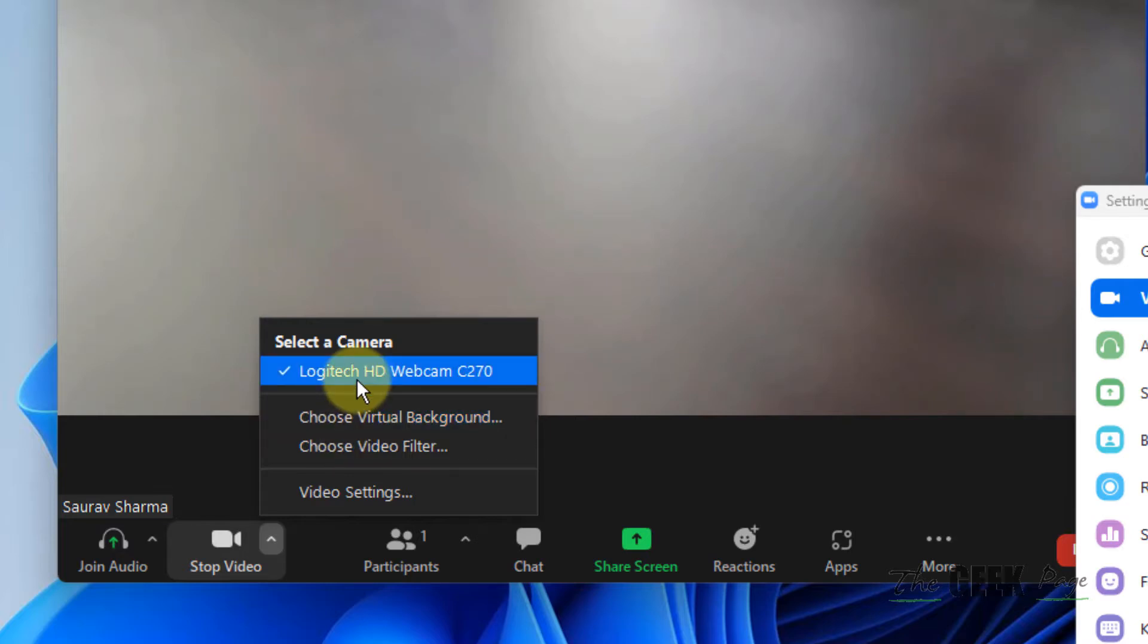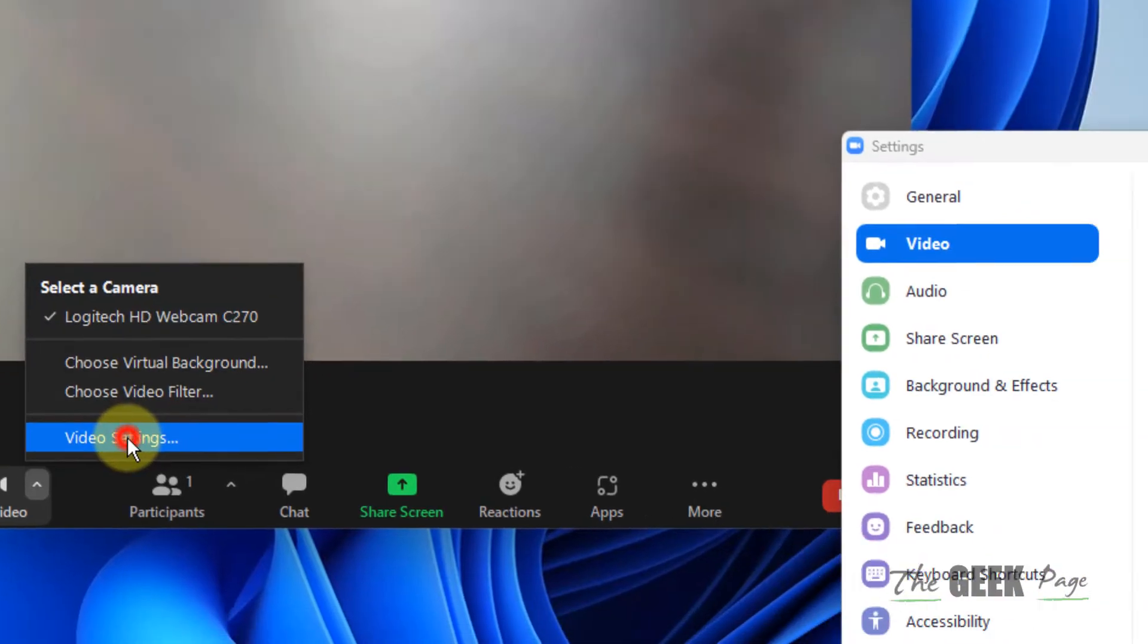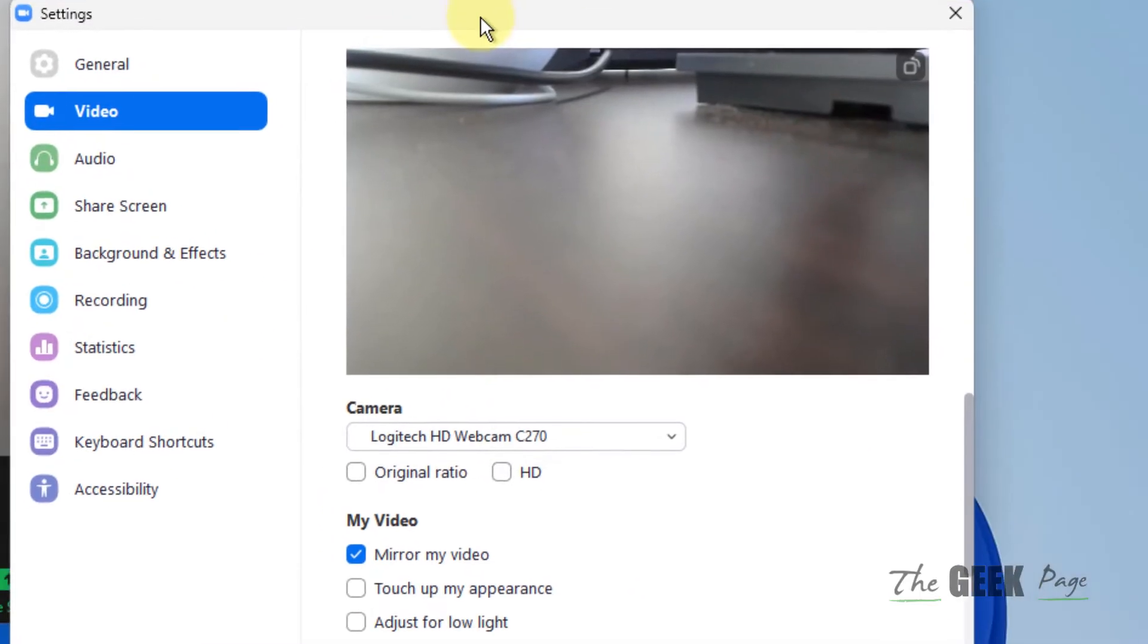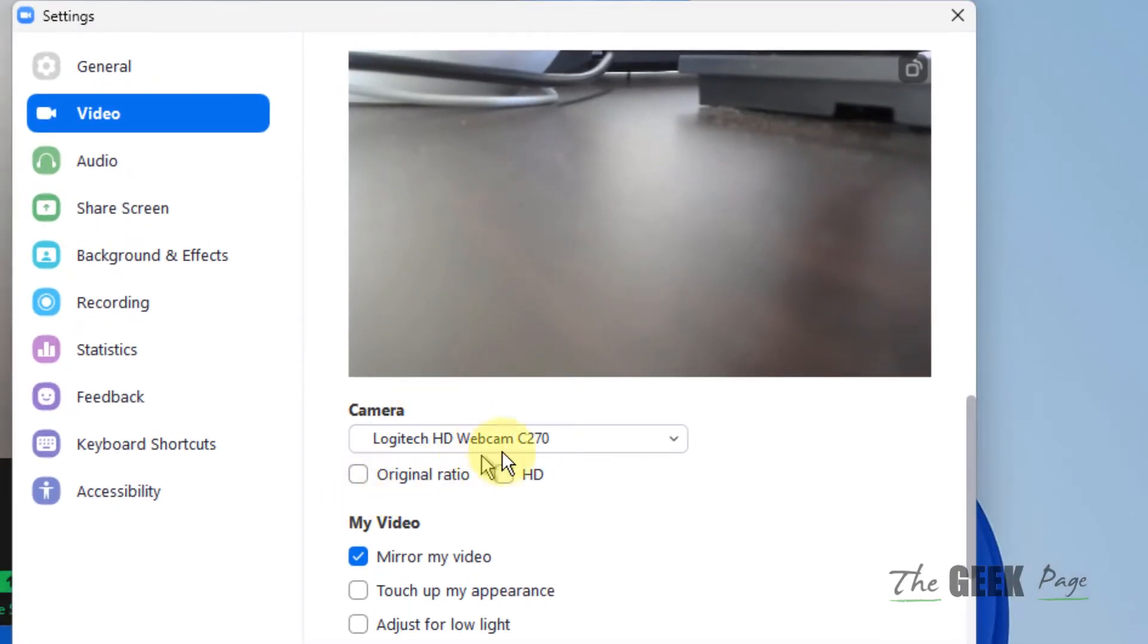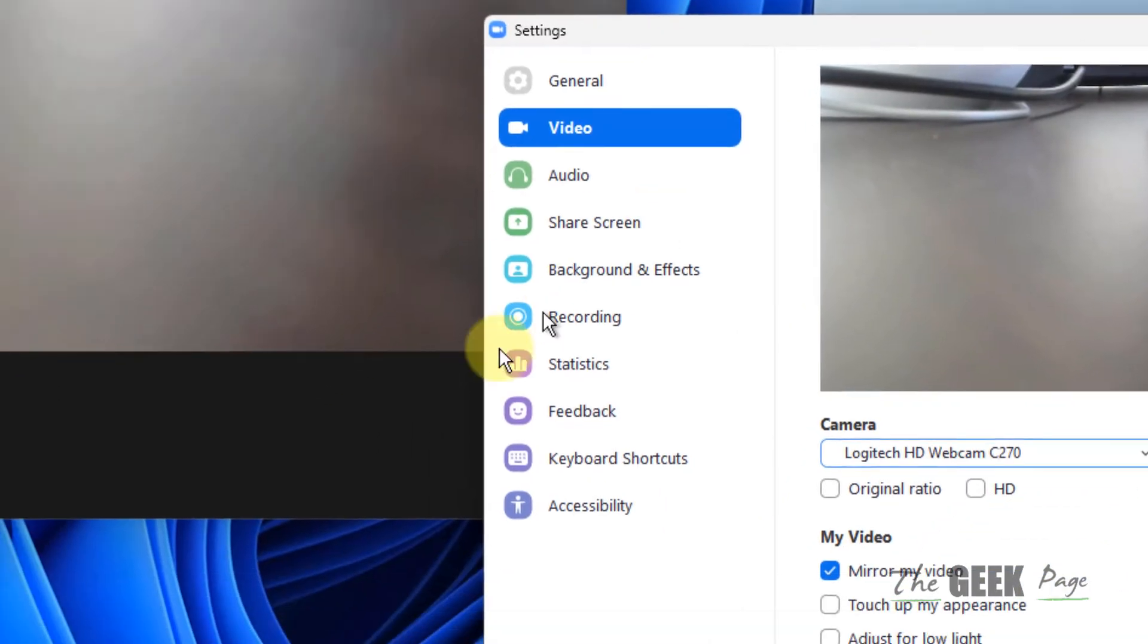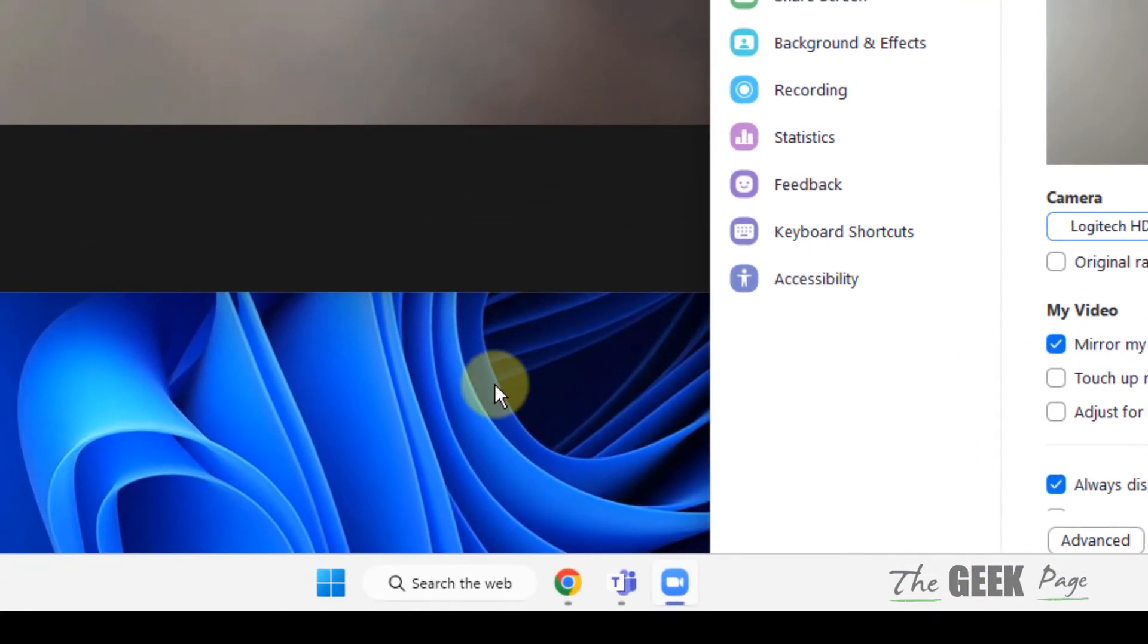camera is selected. If it is not, then click on video settings and then just choose the right camera from the list. Now if this does not work, there is one more thing which you can do.